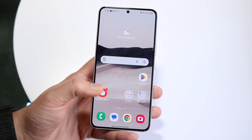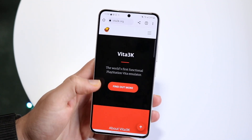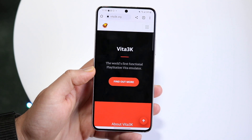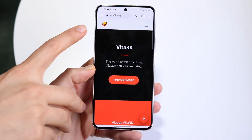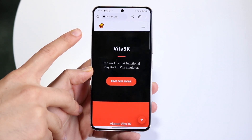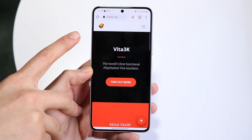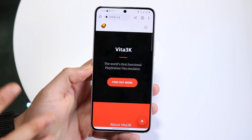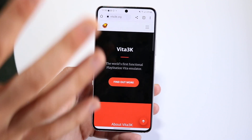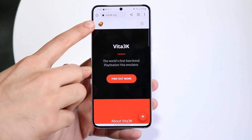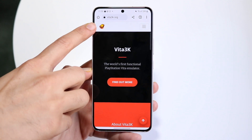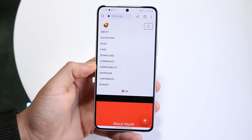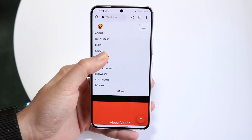A few things to keep in mind — actually, I'll just go and show you how to install it. The first thing you want to do is make your way over to Vita3k.org. Normally I would leave this linked in the description, but just go and type in the website. Click on the three lines up top and click Download.